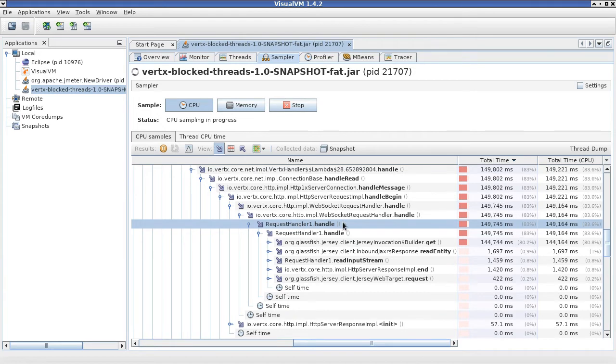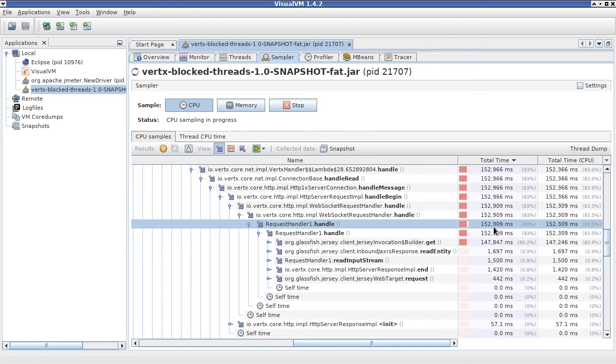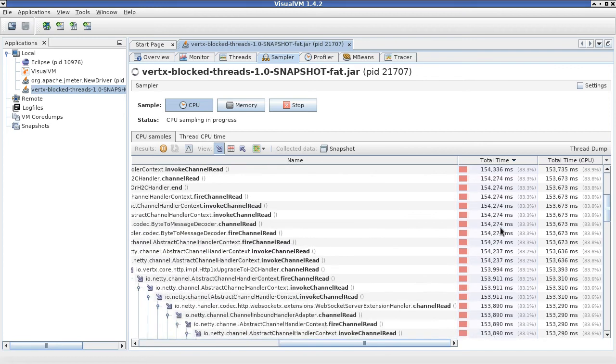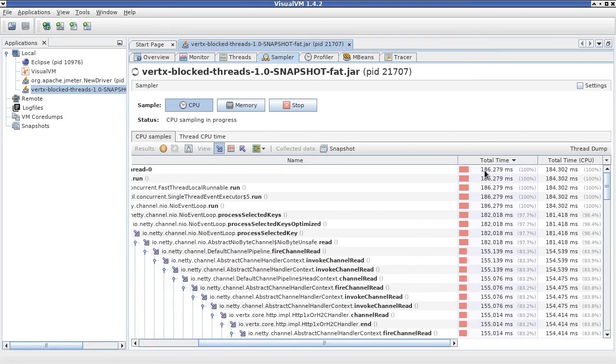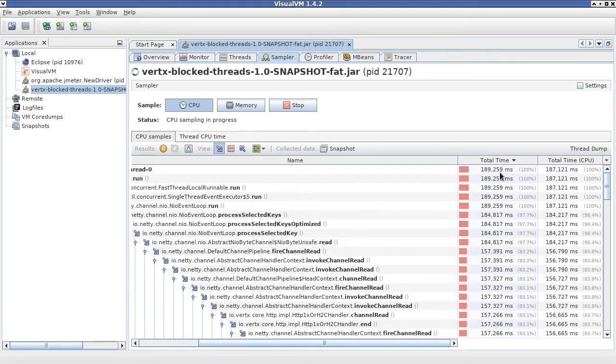You can see, indeed, that we are spending a lot of time there, 150 seconds. Overall time so far is 180 seconds that this thread was running.